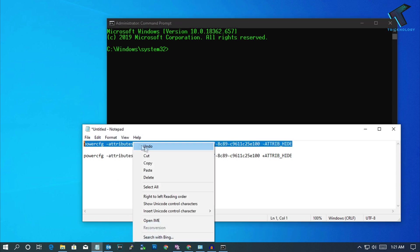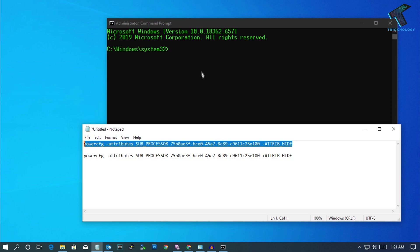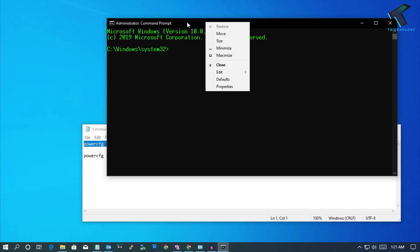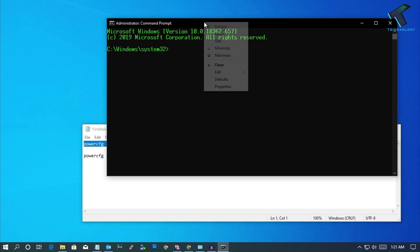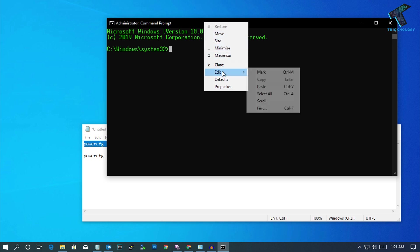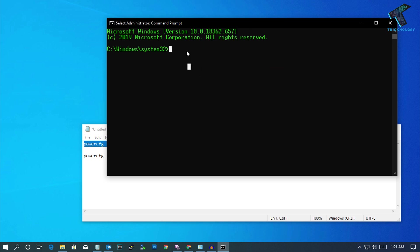Now copy the first command which is for adding maximum processor frequency. Right click on this area on this bar and go to edit and click on paste. Or you can right click over there and it will automatically paste your command. If it's not working, just go to edit and click on paste.